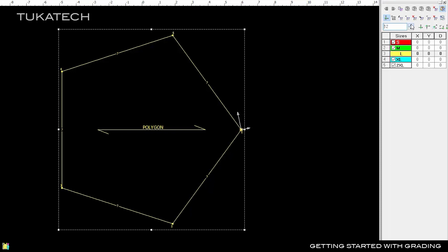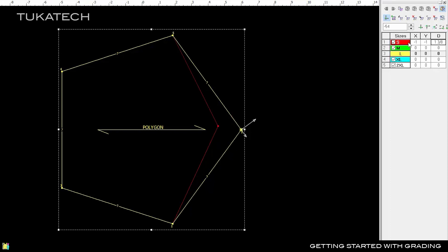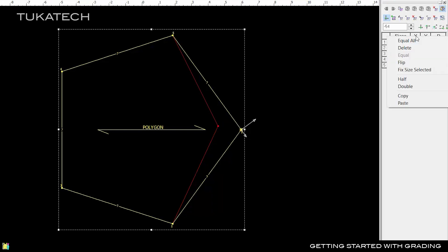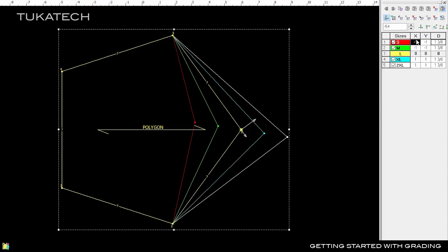Change the angle manually or snap it to follow the angle of the next or previous point. Enter minus 1 in X and Y for size small and the grade rule is applied following the new angle. Right-click on the X column and select Equal All to apply the same rule to all sizes.